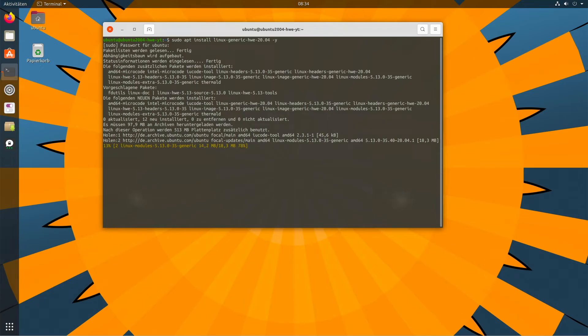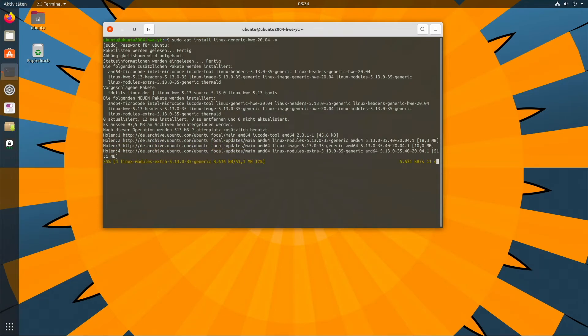This could take some time. When the installation is complete, reboot your system. Afterwards, you are running on kernel 5.13.